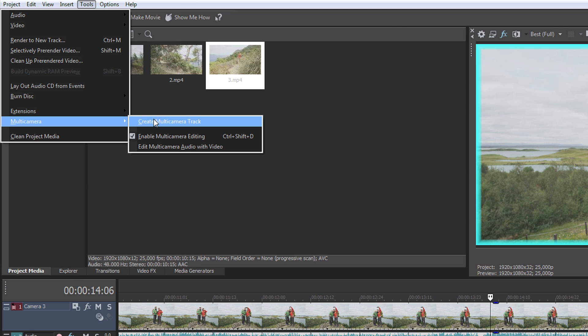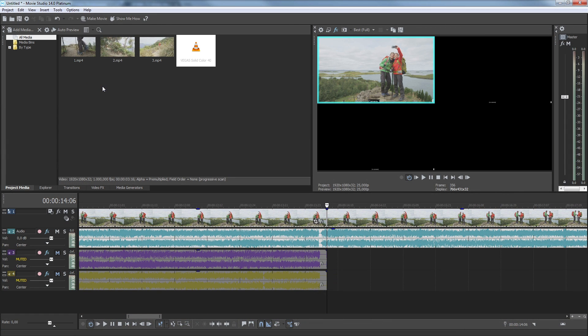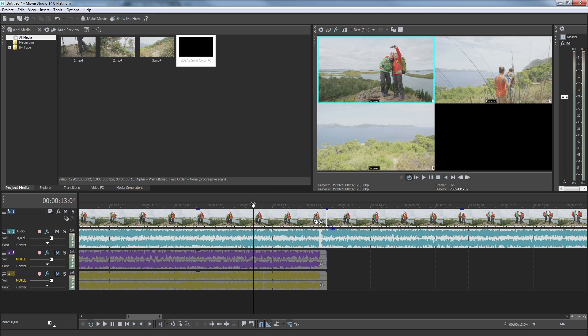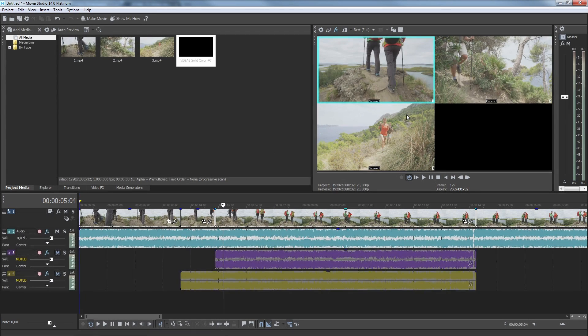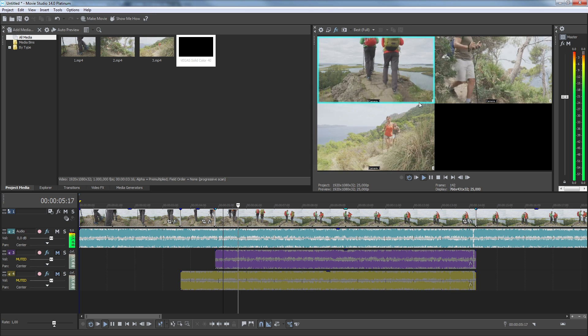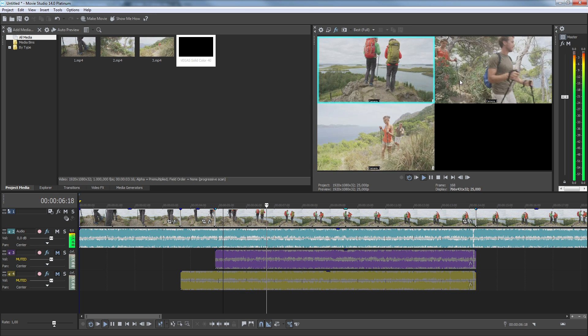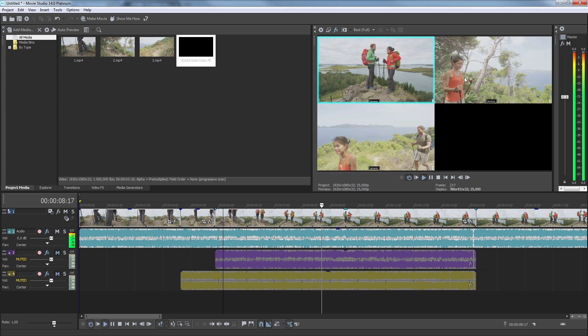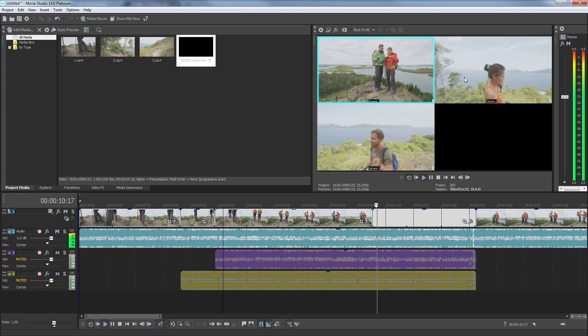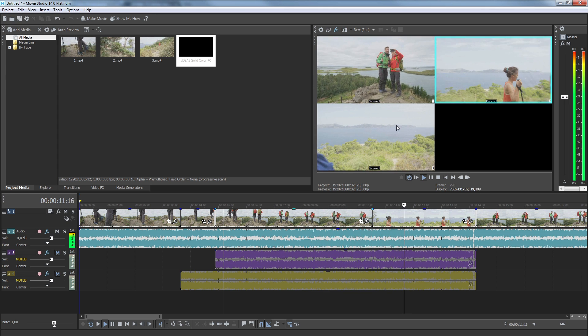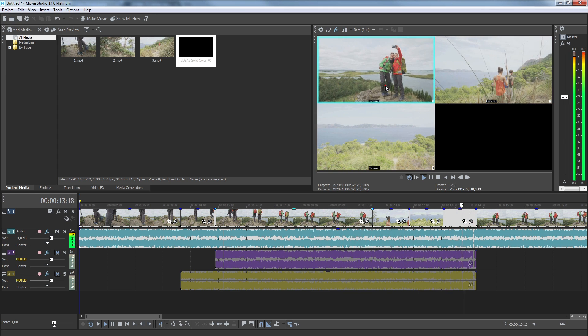The tracks are combined into a single multi-camera track and each camera image appears in the preview monitor. The active video is highlighted with a blue border. Now, to call your camera shots in real time, play your project. As it plays, decide when you want to switch to a different camera and click that camera's video in the preview window to switch to it.